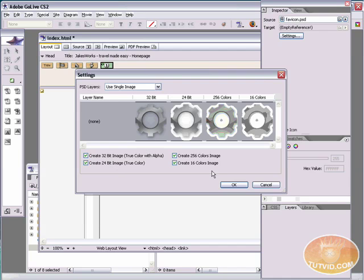I want to create all of these images. Just creating all of these images, it's just better compatibility. There's compatibility issues that you may run into. So I just suggest you create all four and just hit OK.